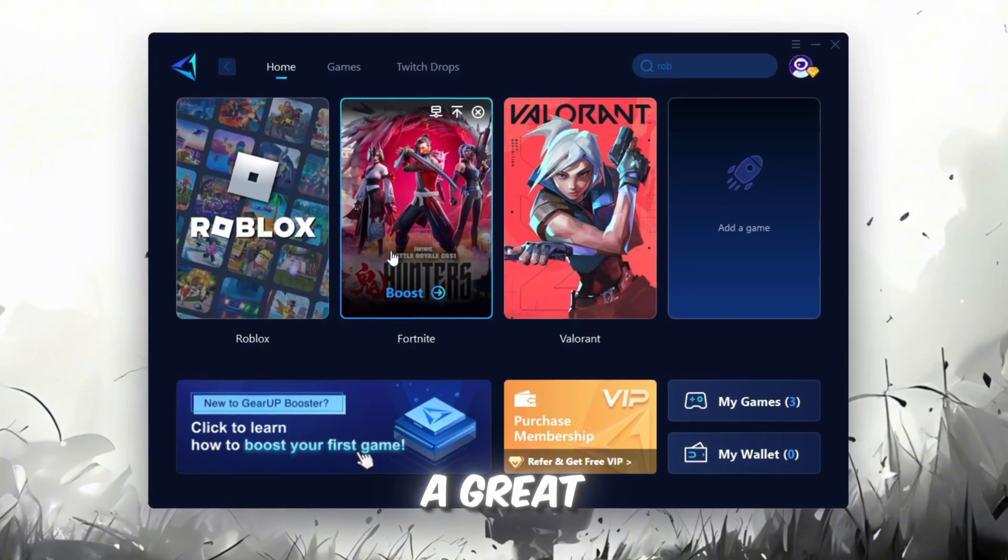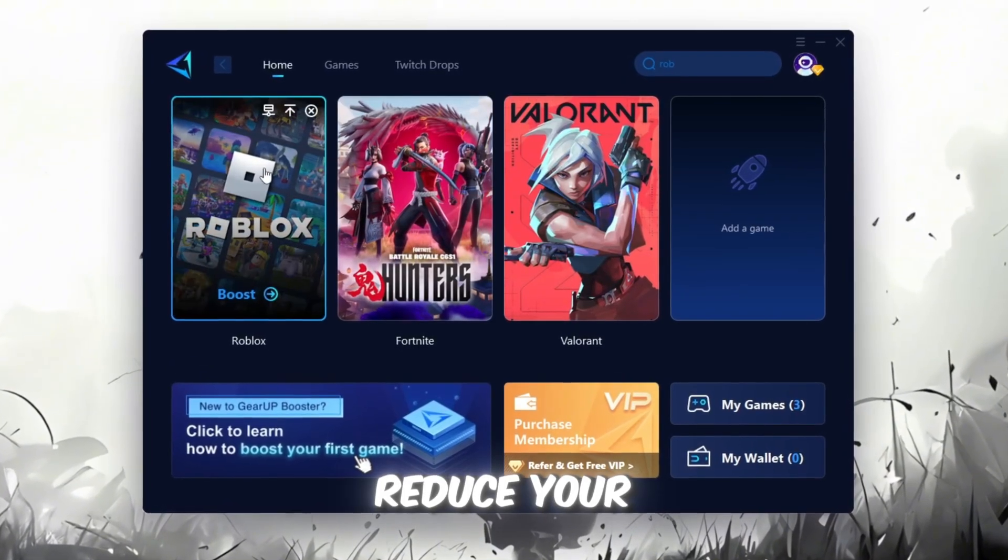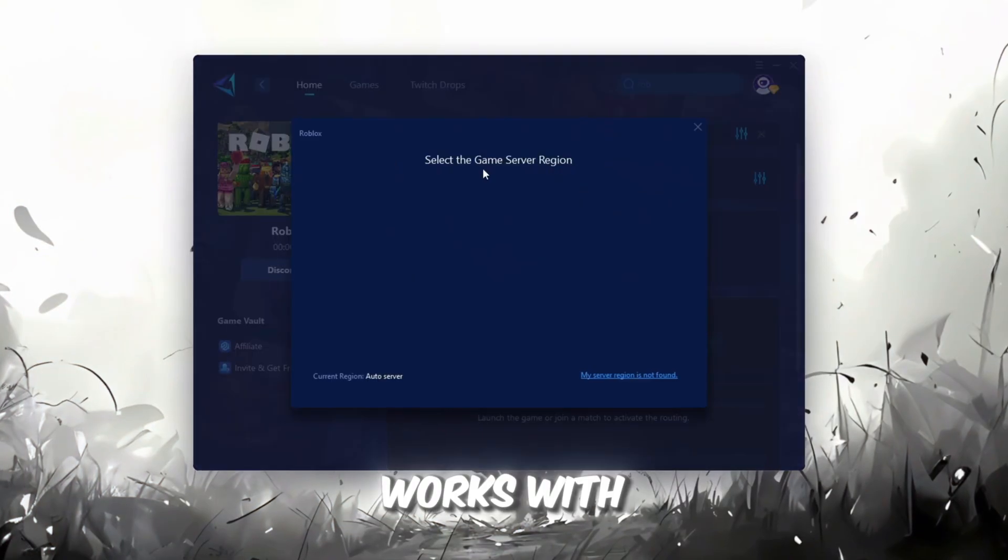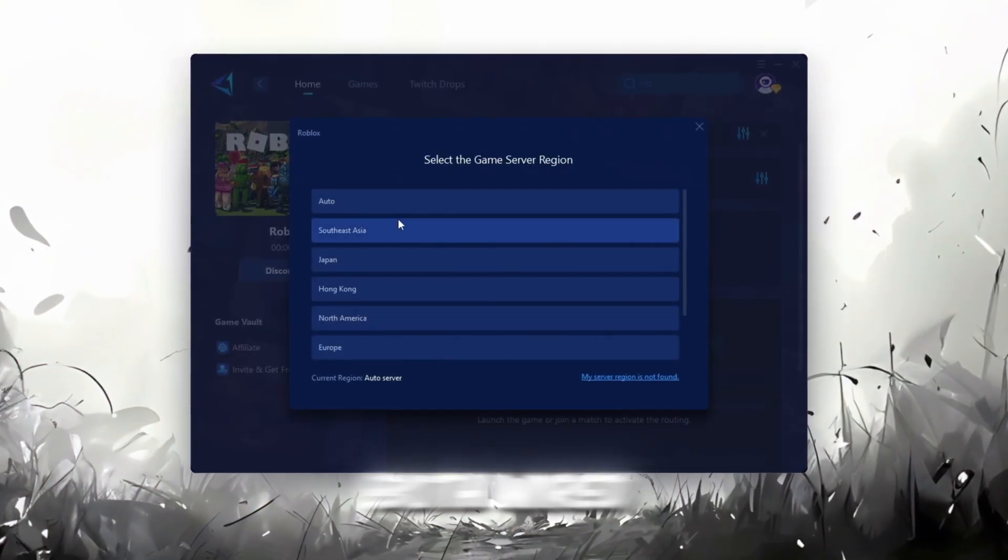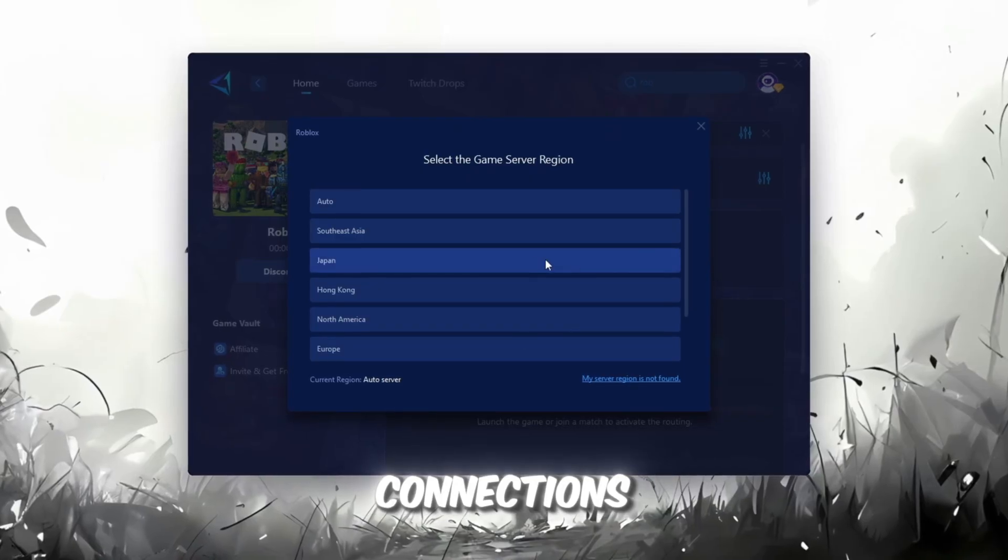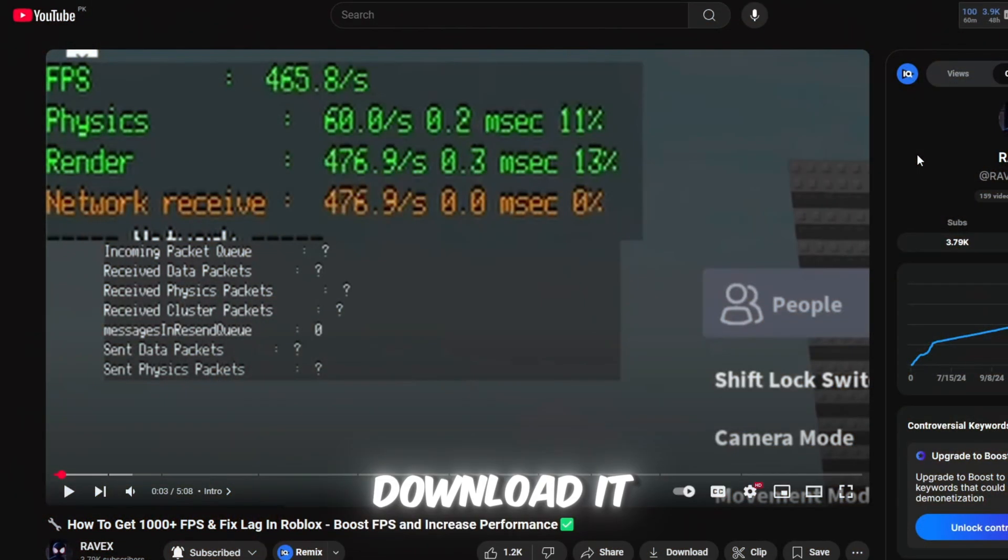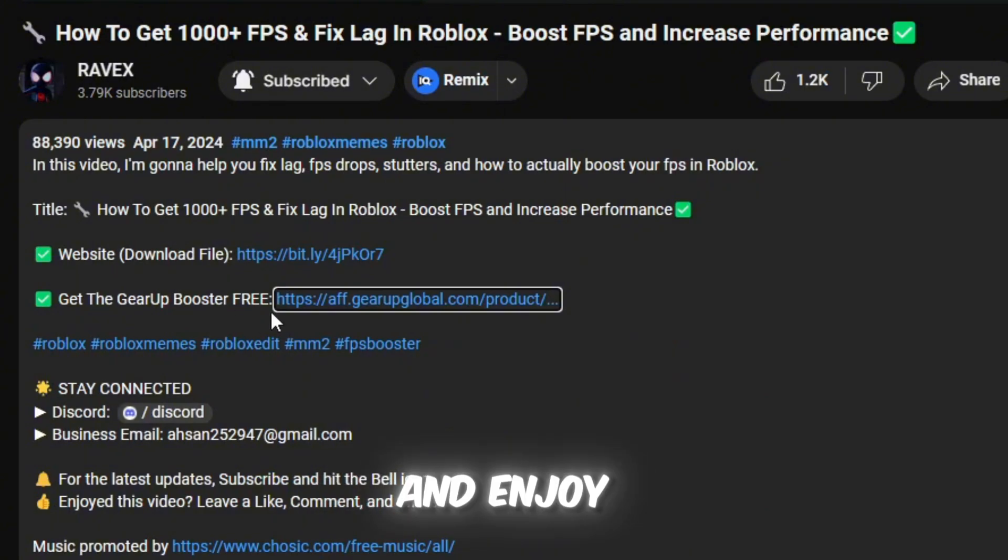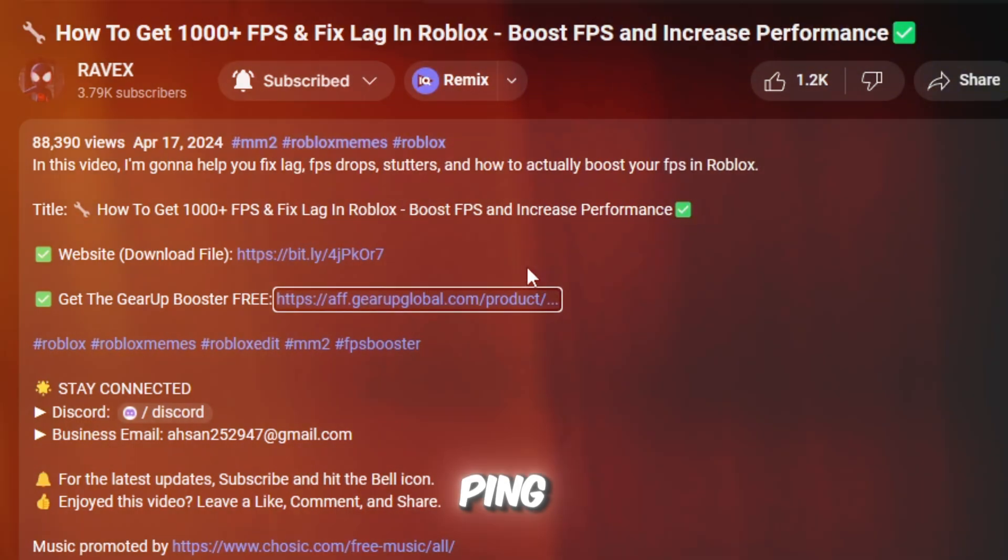Gear Up Booster is a great tool that helps reduce your ping while playing games, and it works with both wired and wireless connections. Download it safely from the official website using the link in the description and enjoy lower ping.